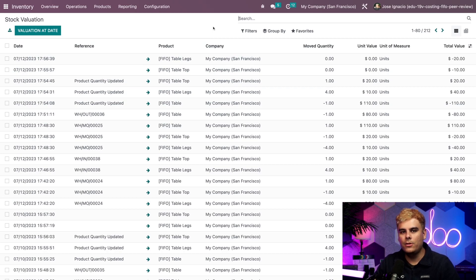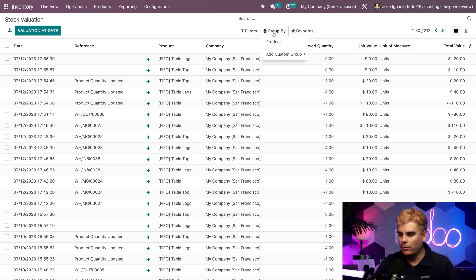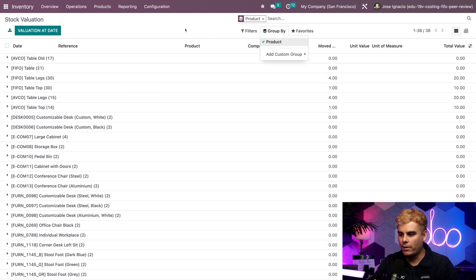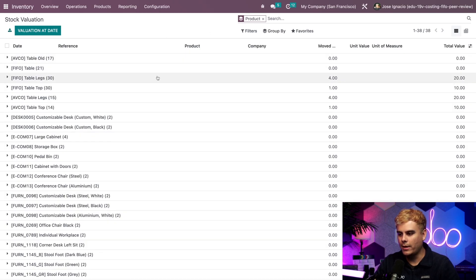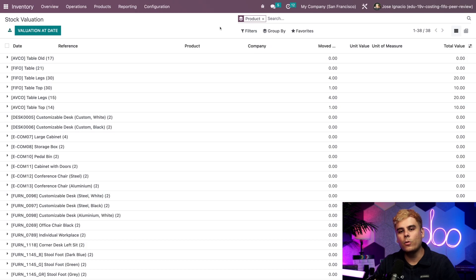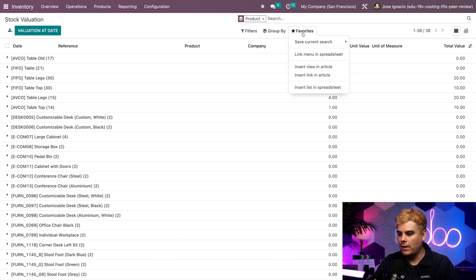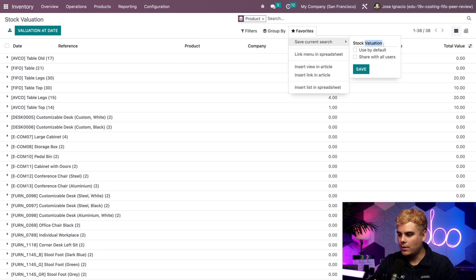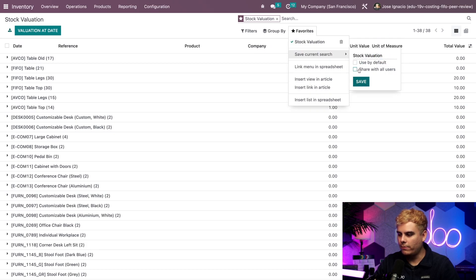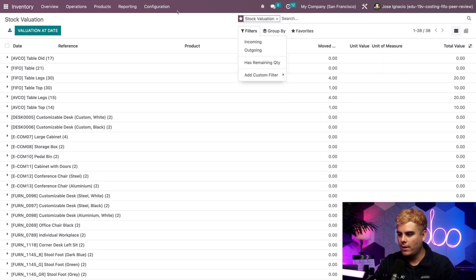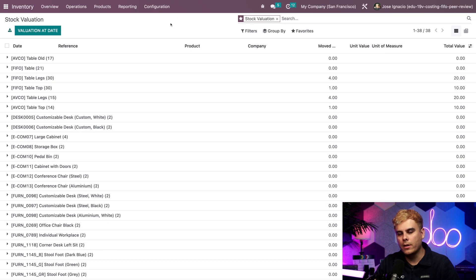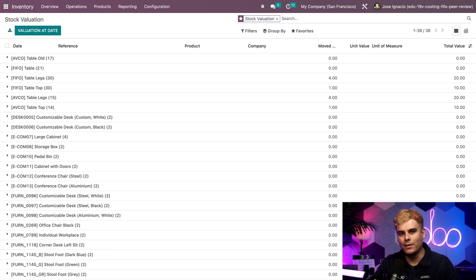Alright, let me show you a couple tips. Now first, we want to group this by the product, and that'll make it a whole lot nicer and easier to see. And then another thing is a quick tip: if you click this favorites filter right there, save the current search, you could change the name if you'd like. We're going to use that by default and hit save. Perfect. Now whenever we open this up, it'll default us to the nicer view right there, which makes it a lot easier.